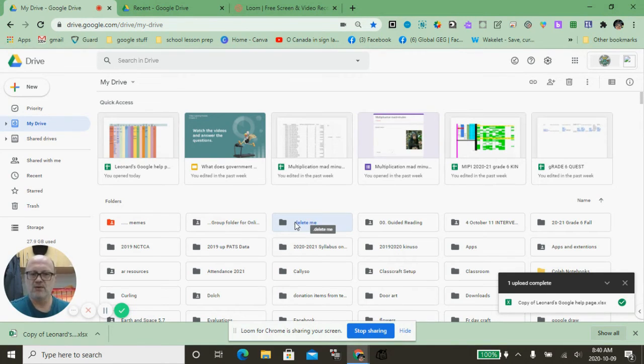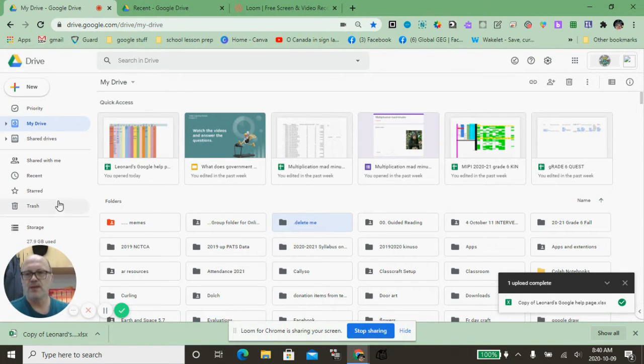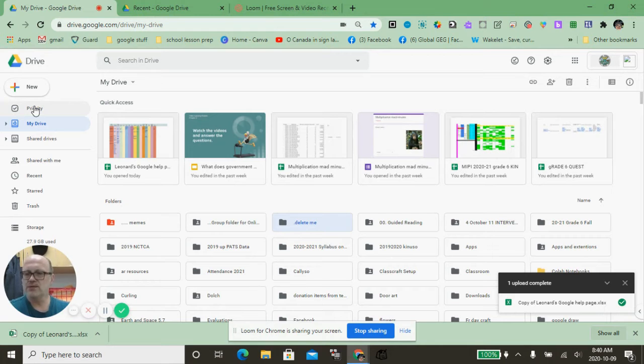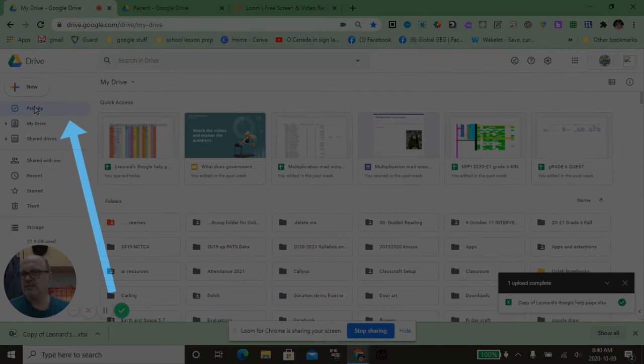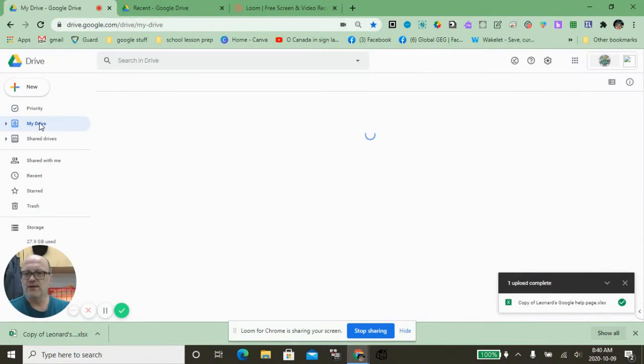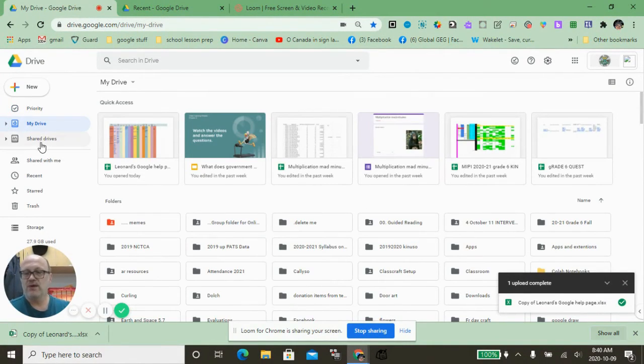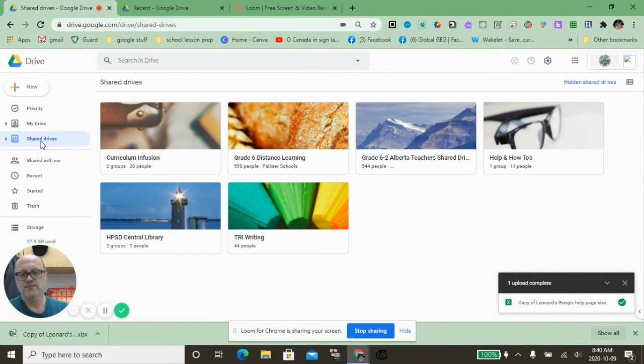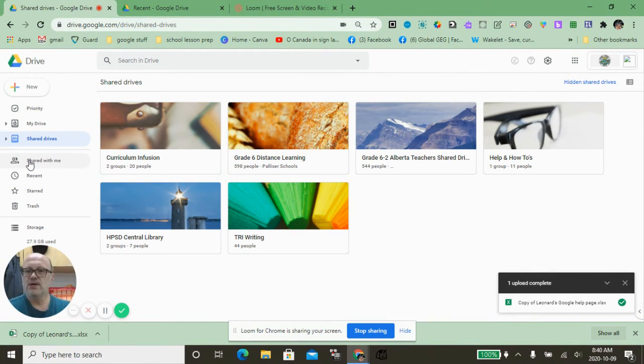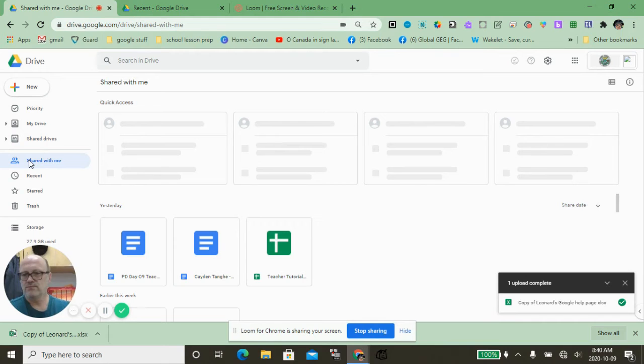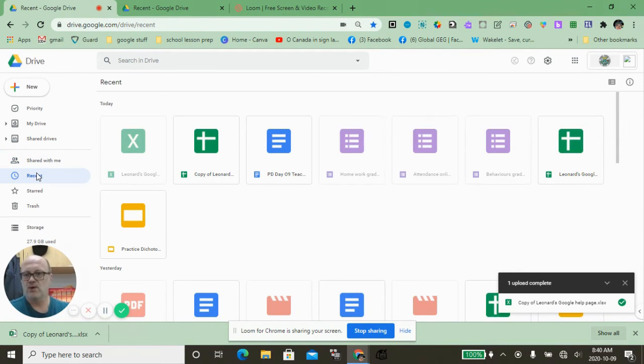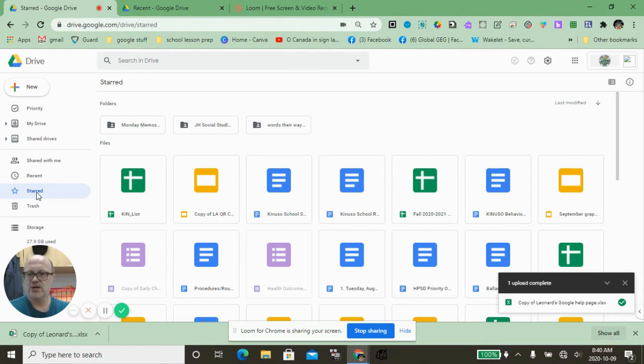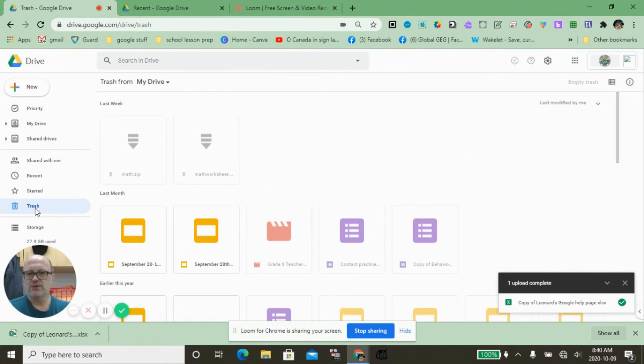Traveling back down this line on the left, we have Priorities if you have certain ones that you want access to immediately. We have My Drive, we have Shared Drives if you have drives that are shared with you by other teachers or your district, we have Shared with Me from other teachers, and we have Recent, which is great because I go into there most of the time when I'm doing my planning. We have Starred, so for the drive or file you go into on a regular basis, make sure you have it starred.